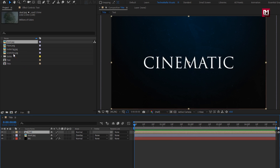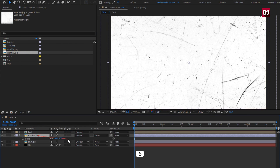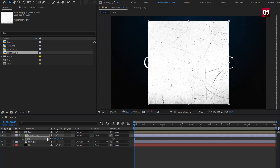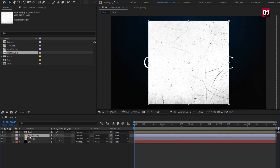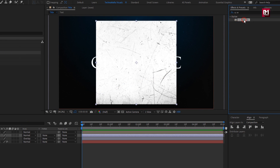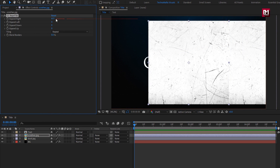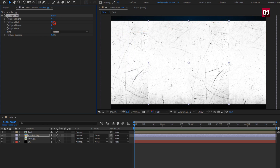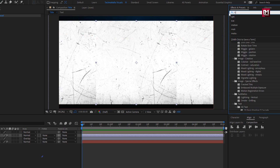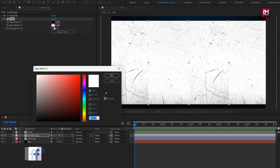Now let's add the scratch media file to the timeline. Place it below the text layer. Now scale it to 50%. In Effects and Presets, search for CC Repetile and add it to the scratch media file. Now increase the expand right and left values. Then in Effects and Presets, search for Tint and add it to the scratch media file. Set the color as shown.